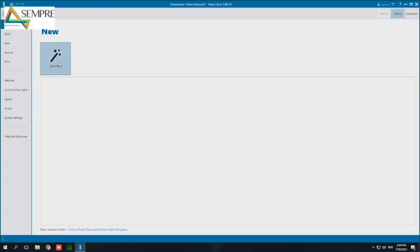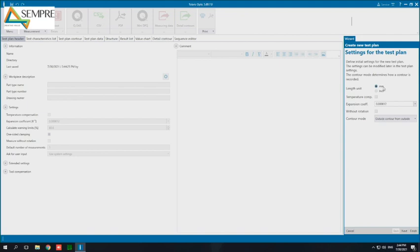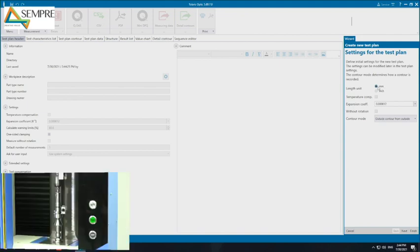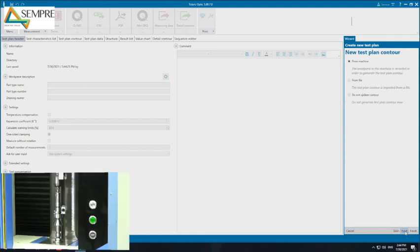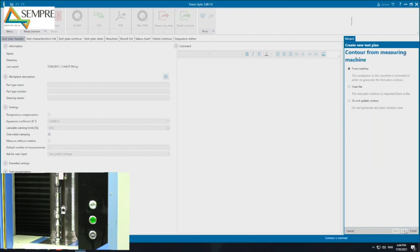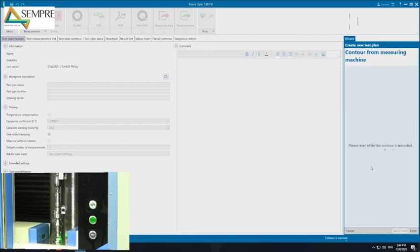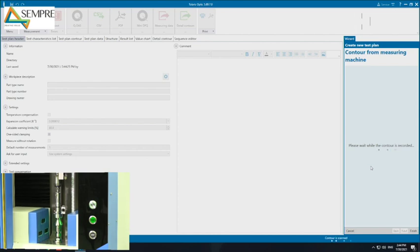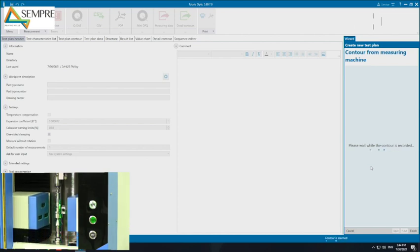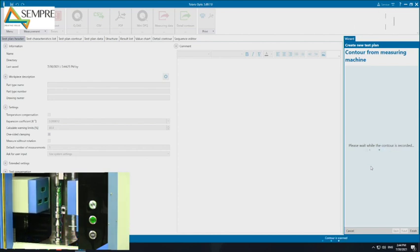So I just click the use wizard, make sure that it's in millimeters or inches depending on my drawing, click next and choose to take the contour from the machine. This is going to take a scan of the part in the machine at the orientation it's loaded.